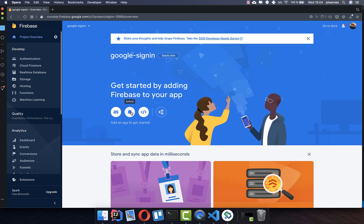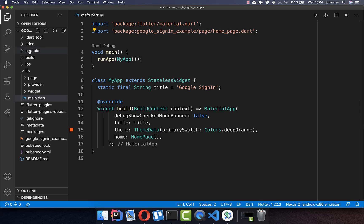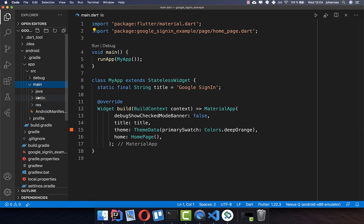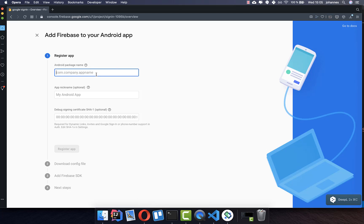Inside Firebase, first create an Android app. You need to supply the package name, so go to your project, open the Android folder, then app, then source, then main. Inside main you have the AndroidManifest — simply copy the package name from there and paste it into the browser.